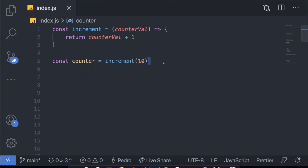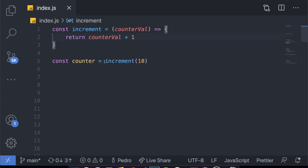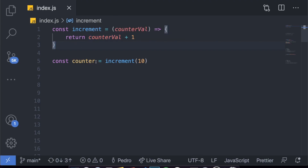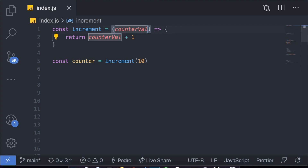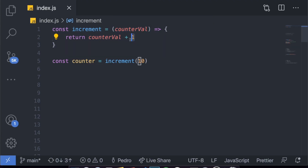The first thing we have here is a very simple function called increment. It receives a value called counter_val and it just returns that value plus one. For example, if I create a variable called counter and set it equal to increment of 10, it would return 11. However, it leads to many issues. Imagine if we don't receive a number — imagine if we receive a string. JavaScript doesn't know what it is; the parameter counter_val can be anything. So how can I add plus one to a variable when I don't know the type? That's where TypeScript comes in.